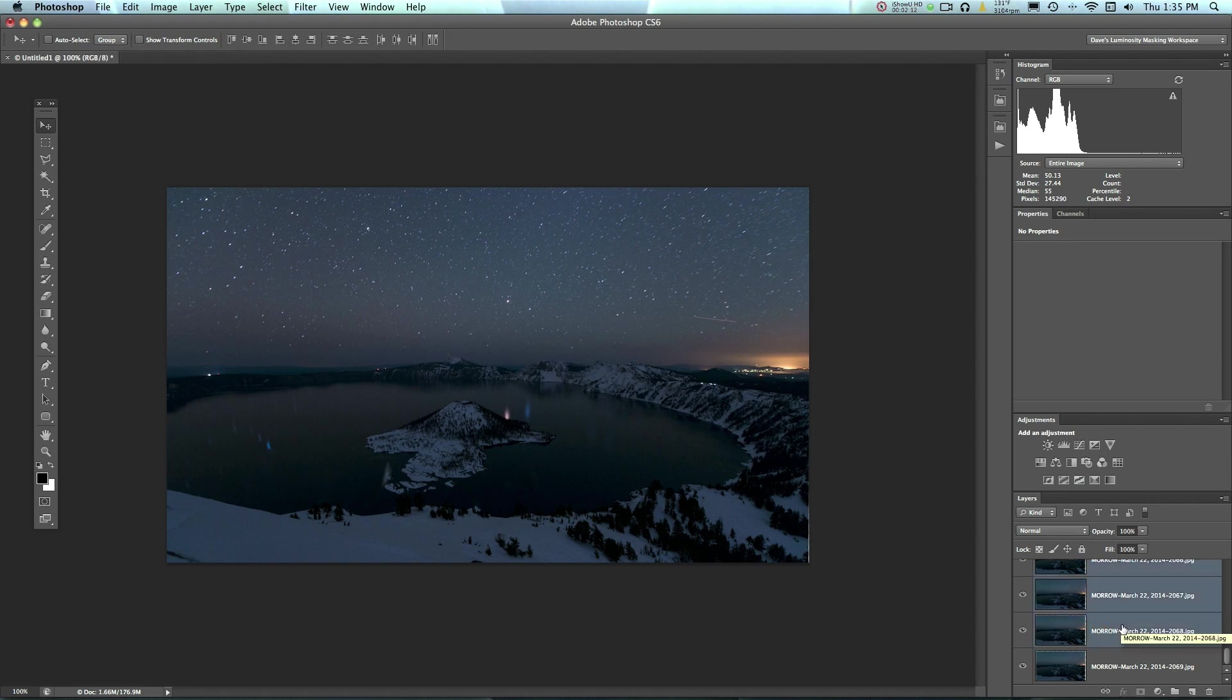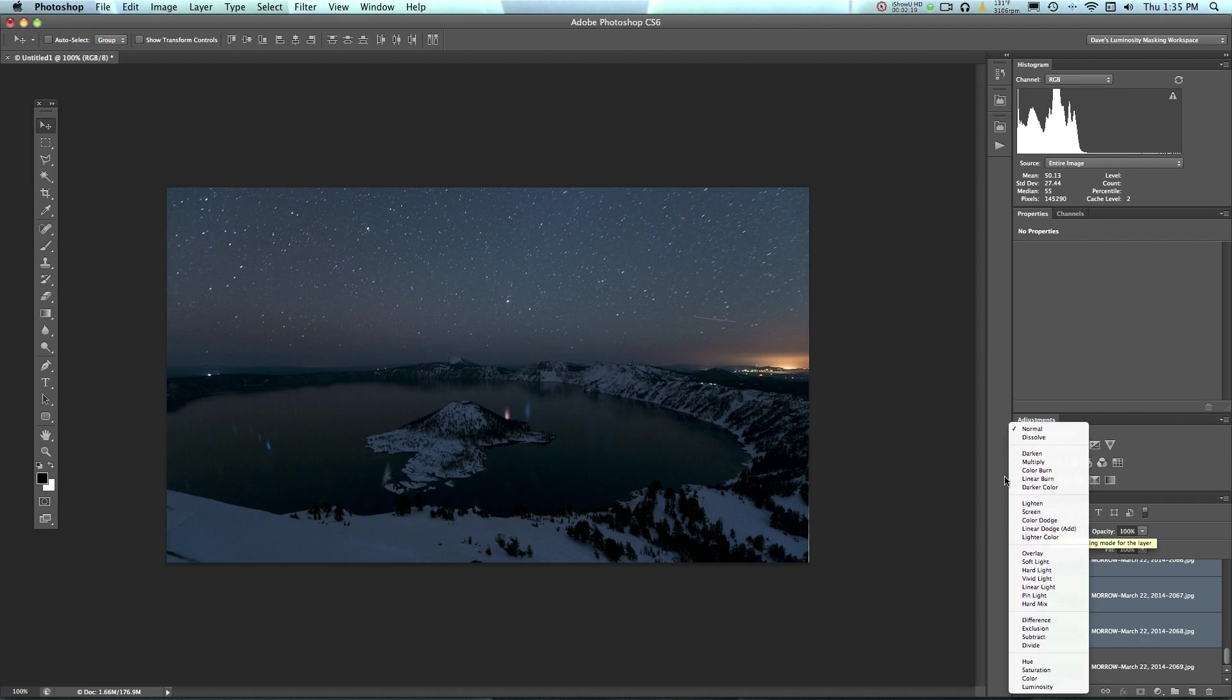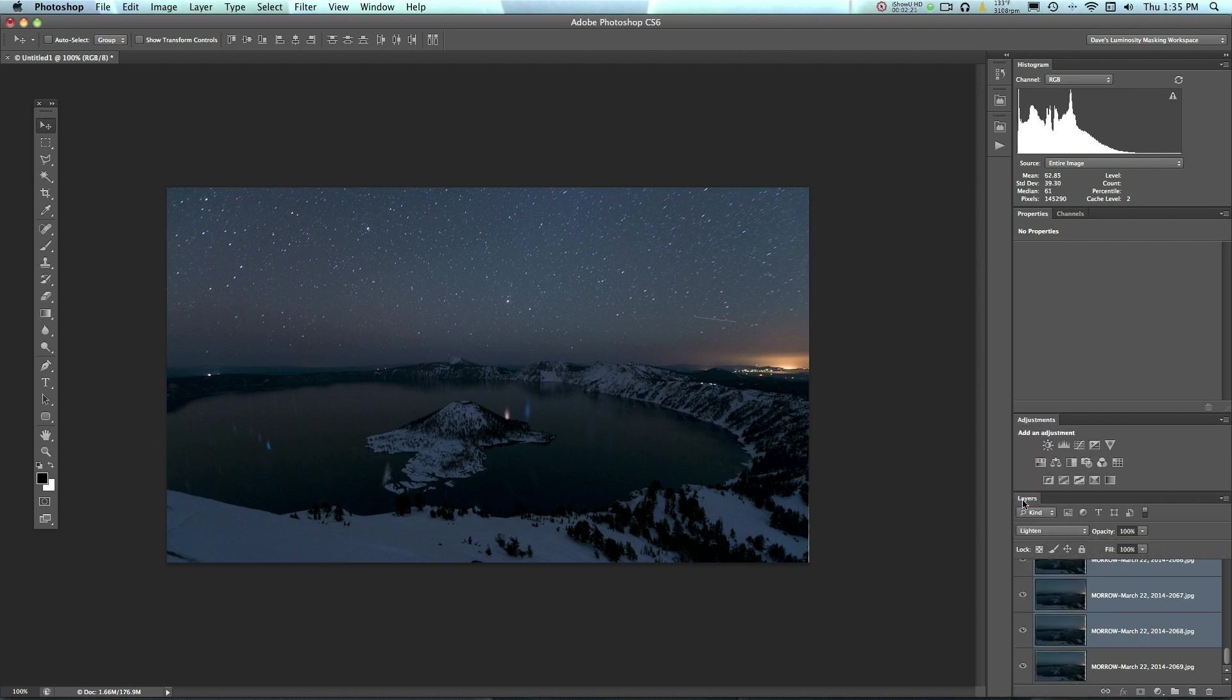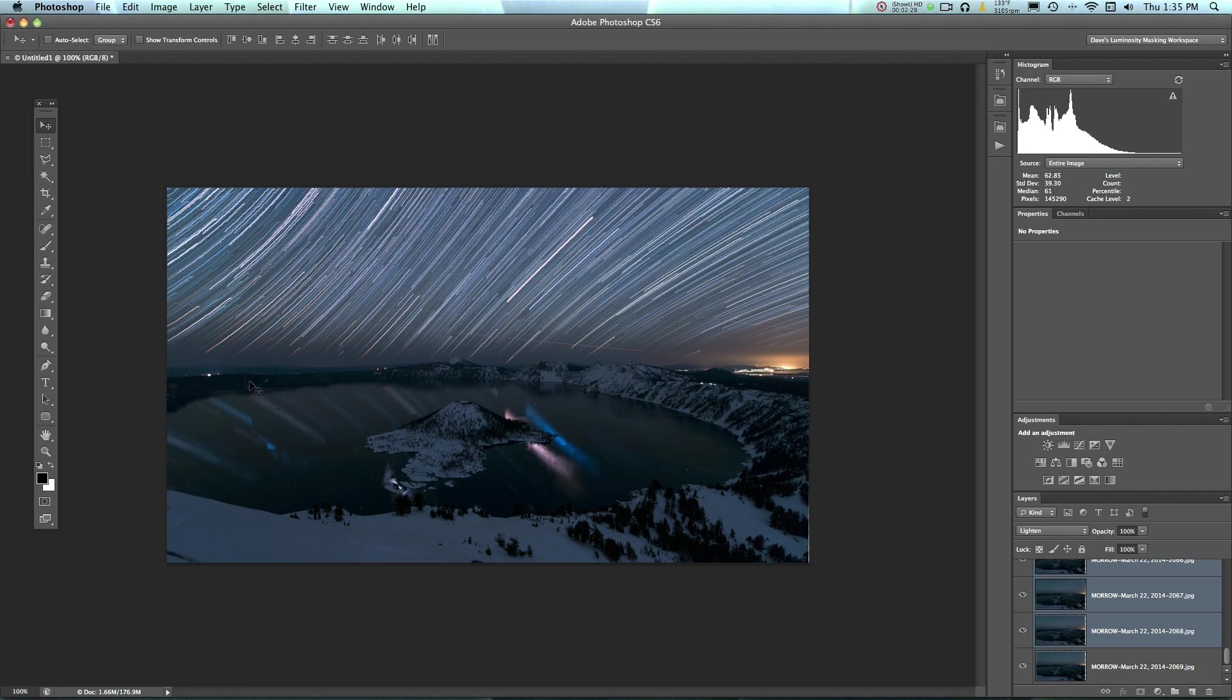You don't want to select the very bottom layer. So once you've selected that layer that's second to the very bottom, you can go up here to Blend Modes and then you can go to Lighten. Now Lighten Blend Mode is going to look at each layer and blend whatever the lightest part of that layer is through. So you'll see the stars are all blended through for each layer.